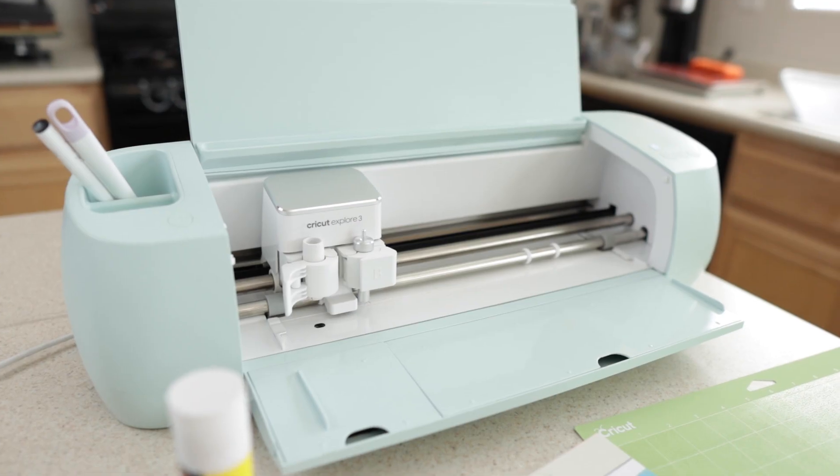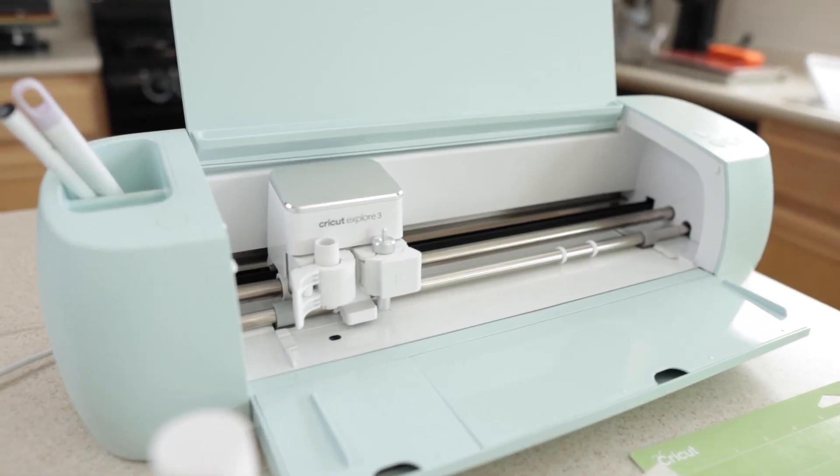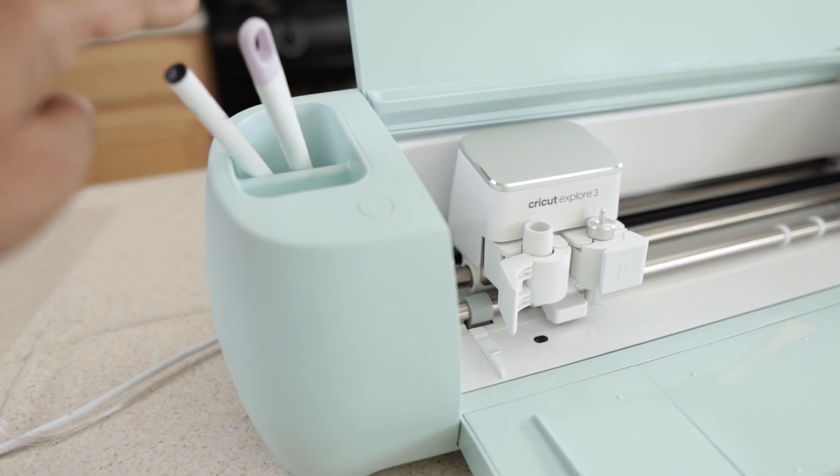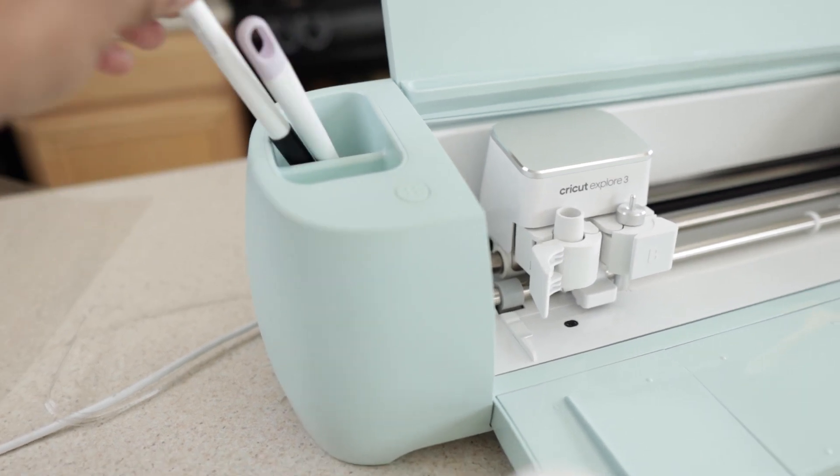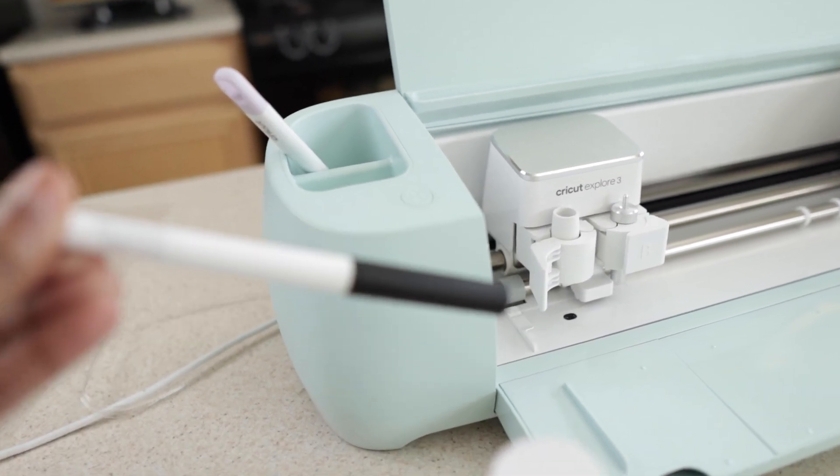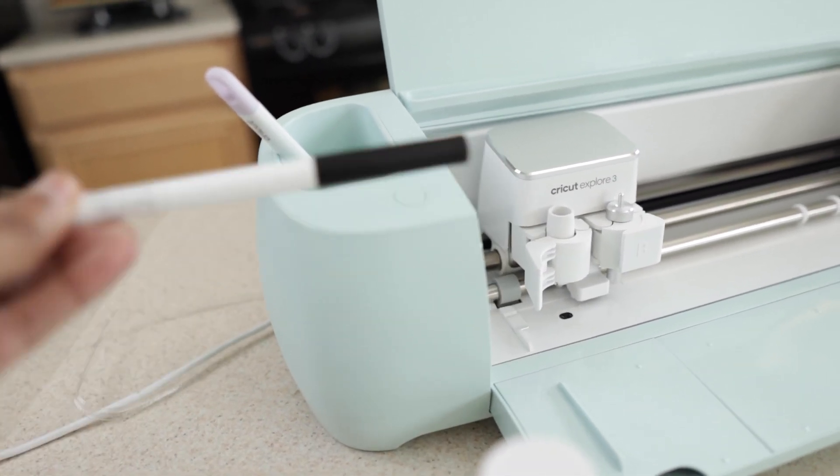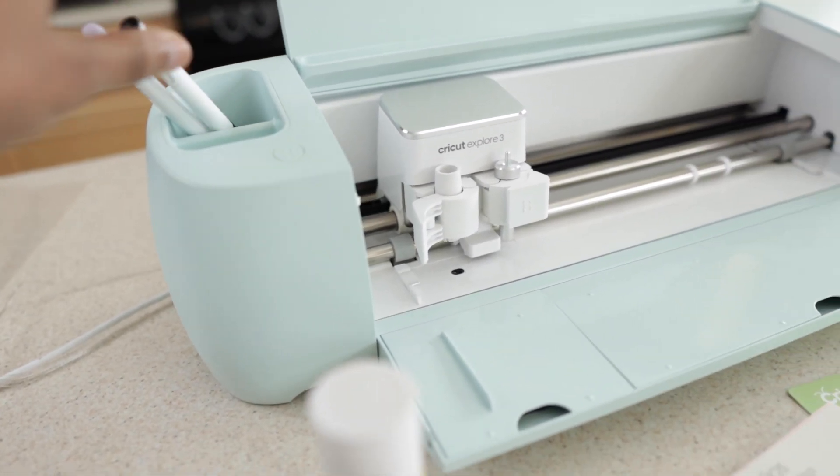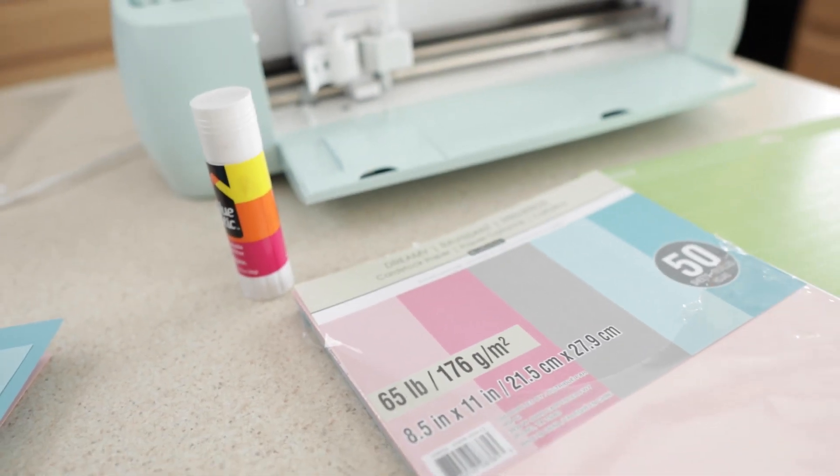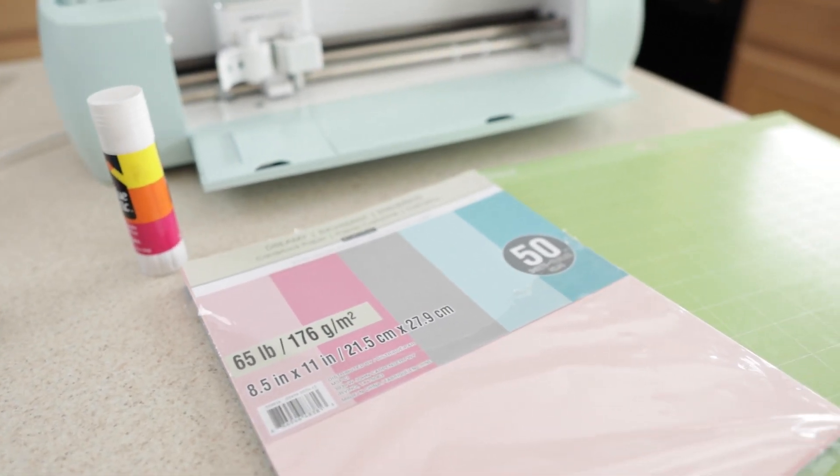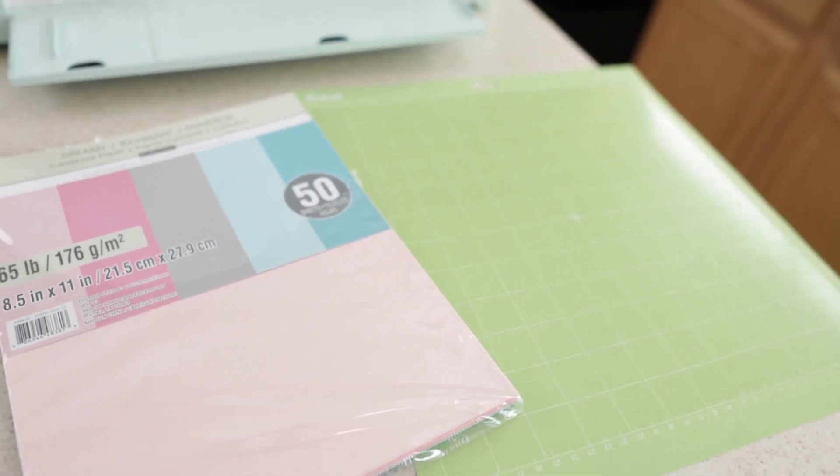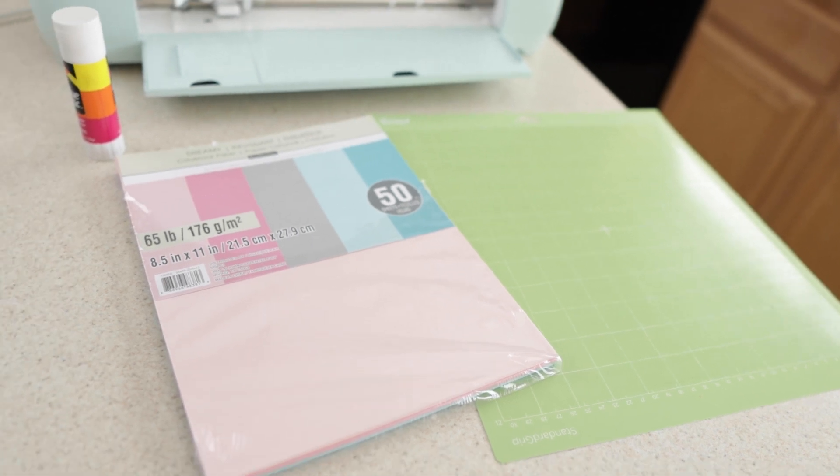You would definitely need a Cricut machine, a scoring stylus, and a Cricut pen. I also have a glue stick, cardstock paper that's about 65 pounds, 8.5 by 11 inches, and my Cricut mat.